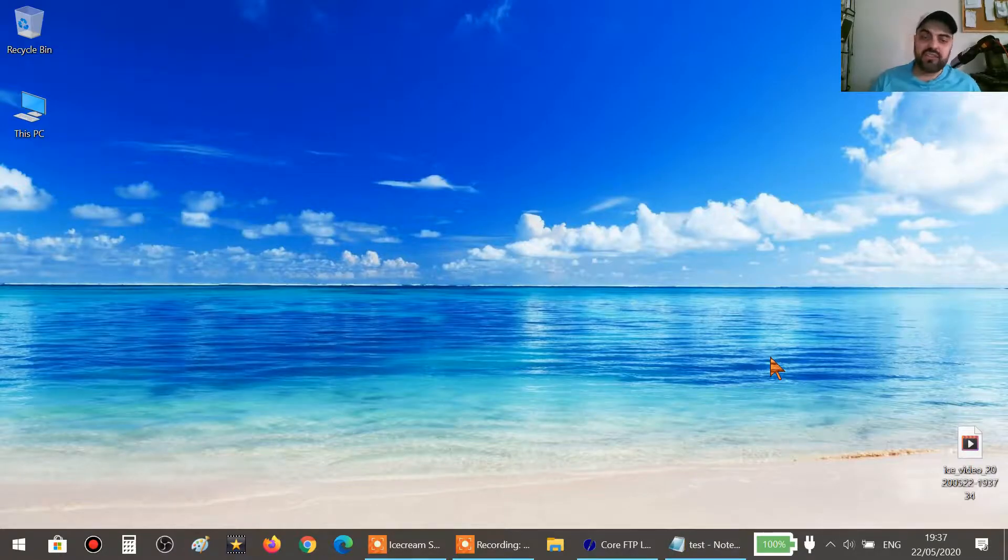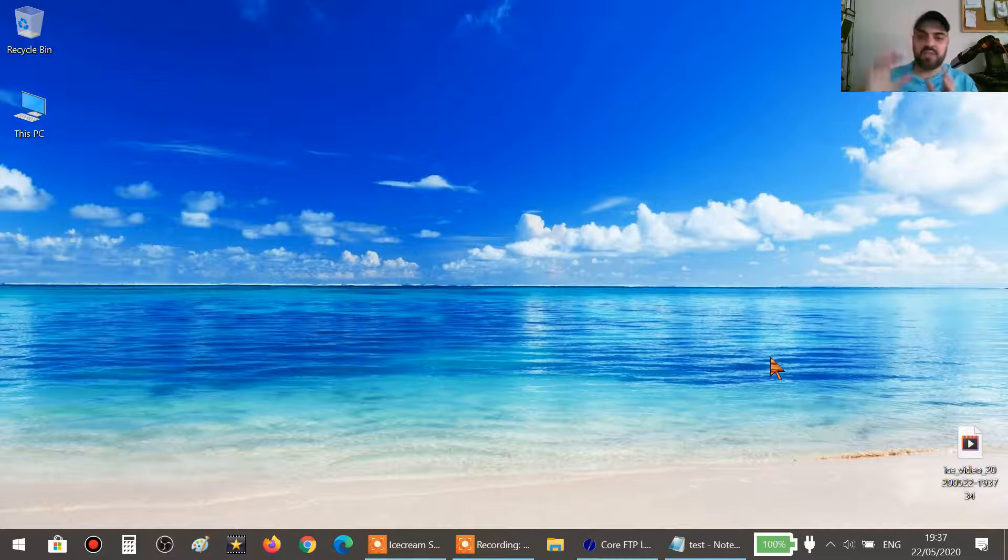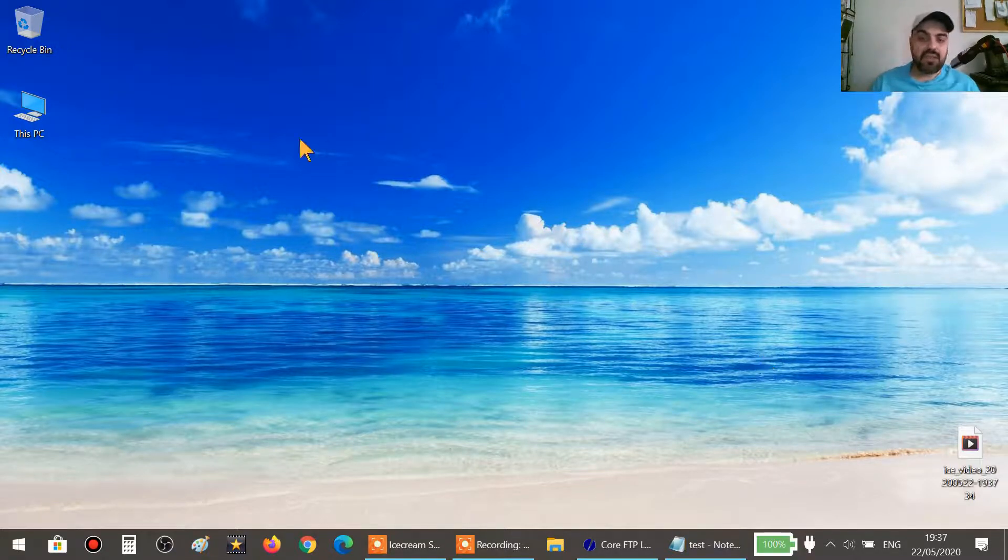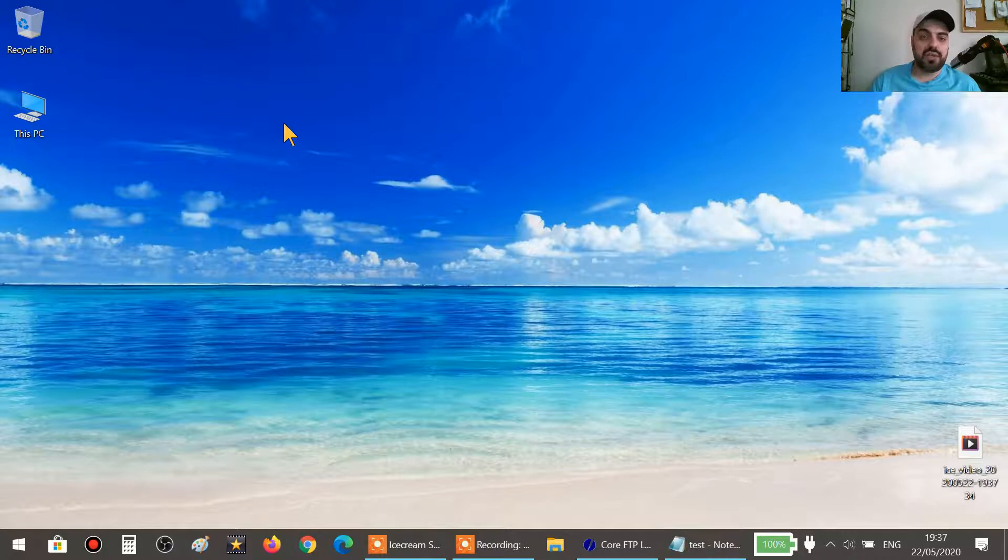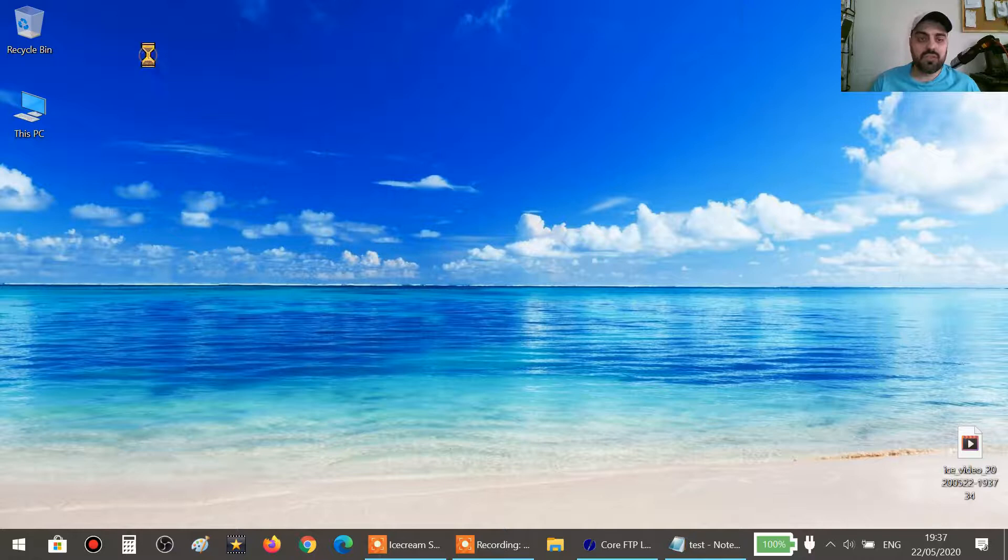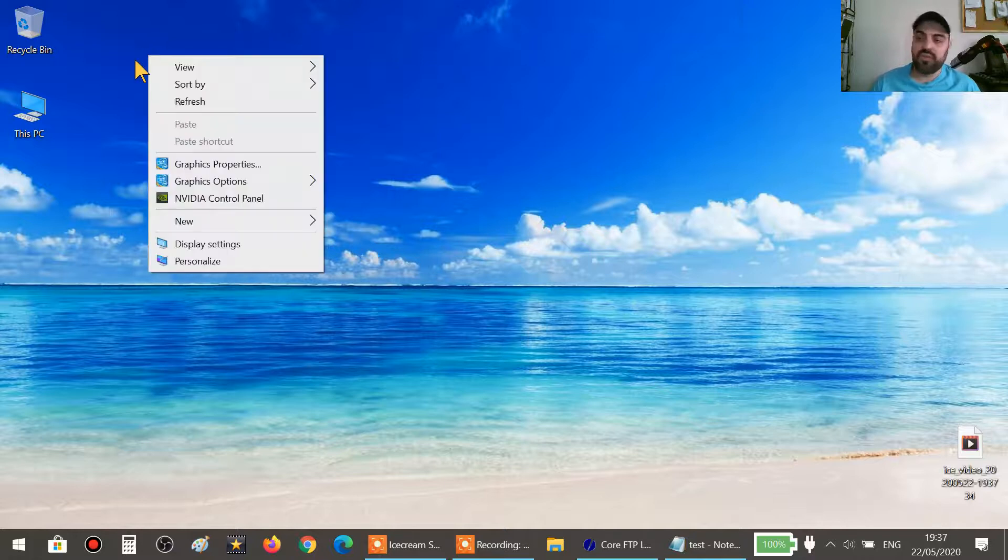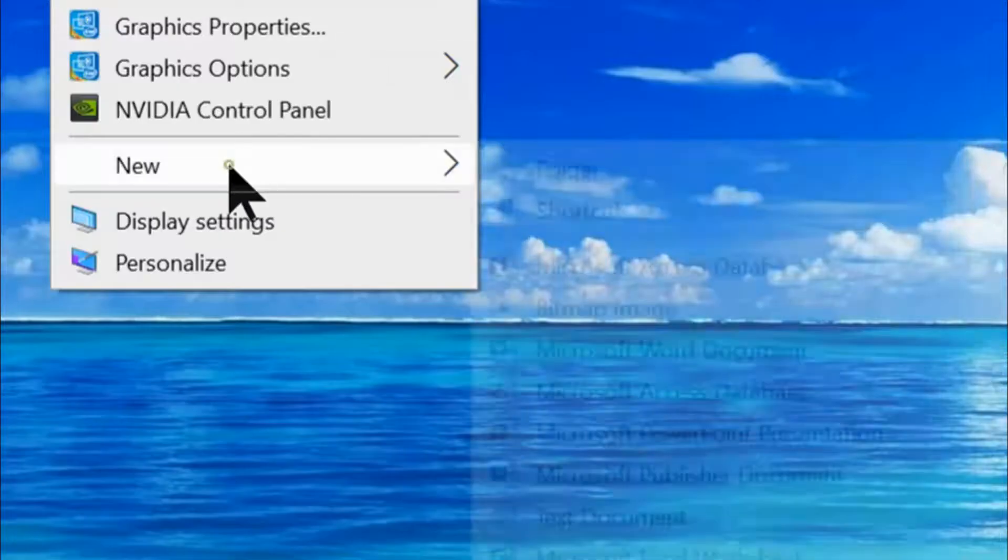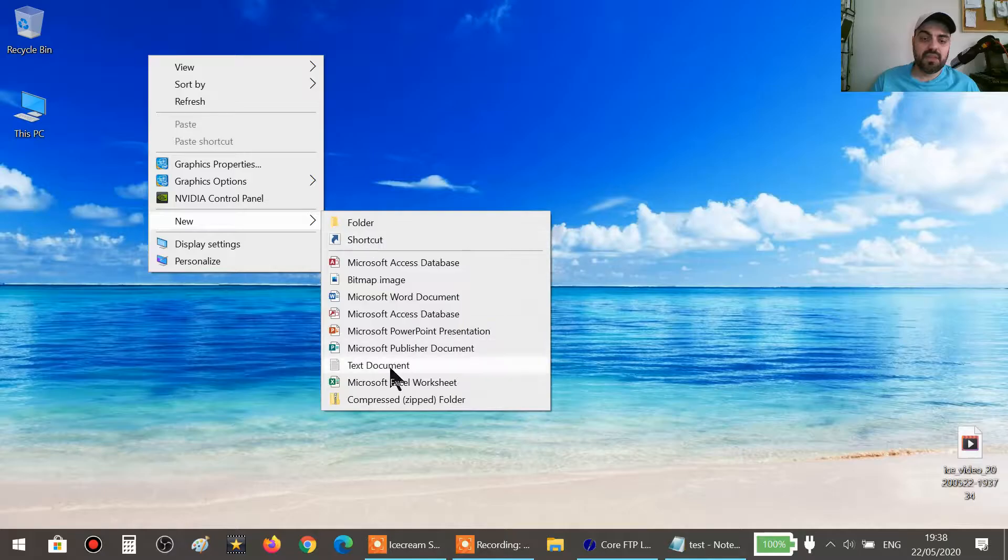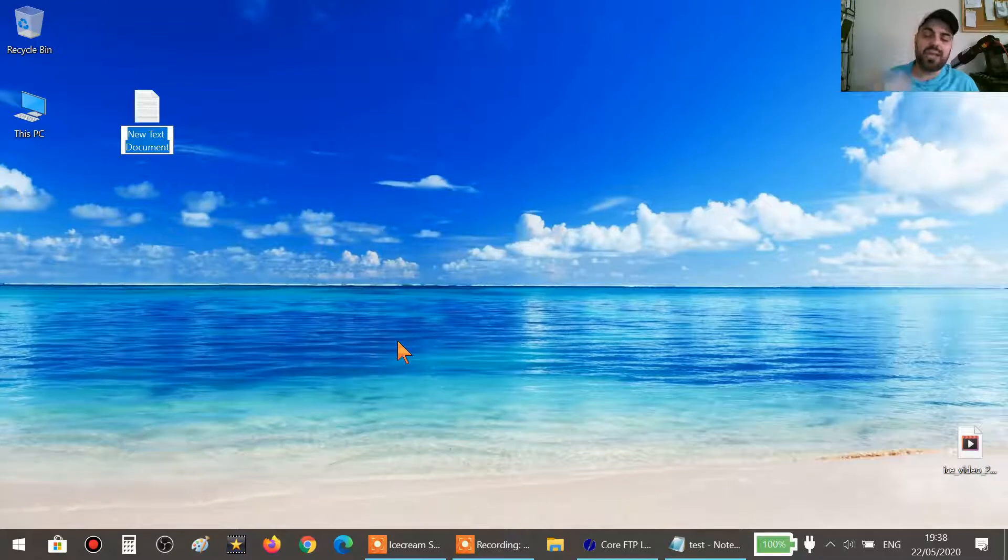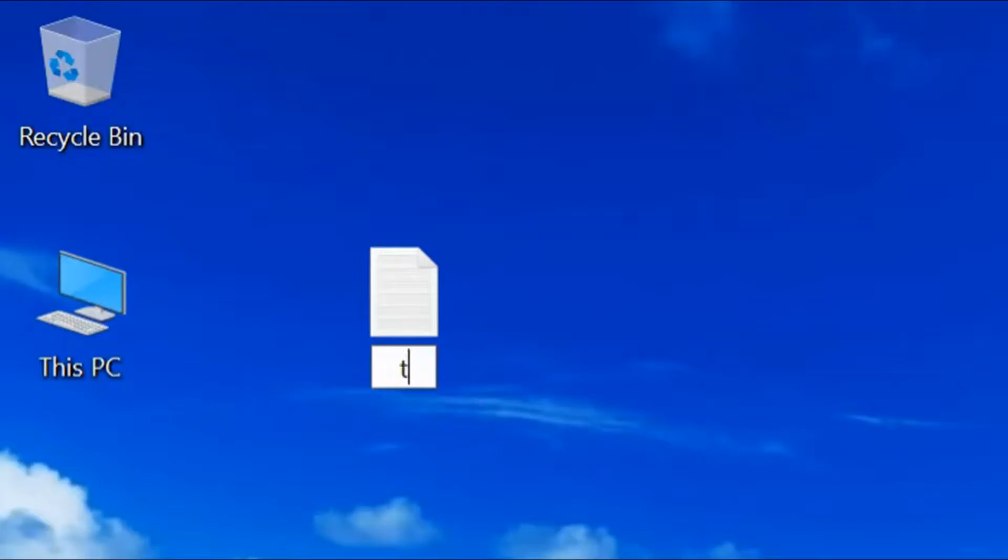The first thing we need to do is create the file which we will write our codes on. Just right-click and then click on new text document, and we can call it test.